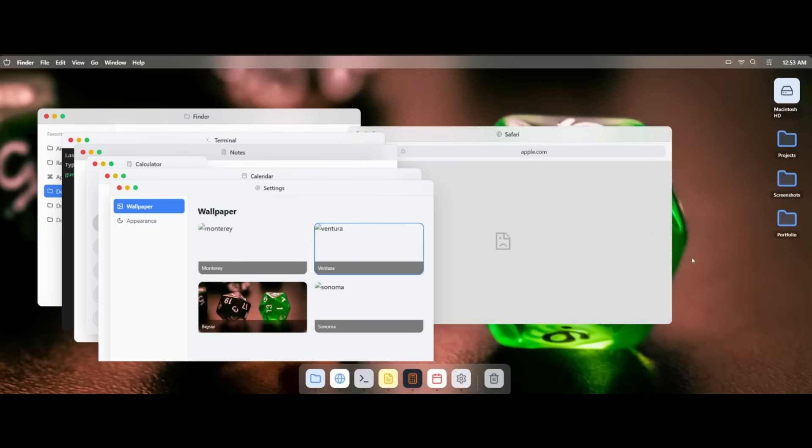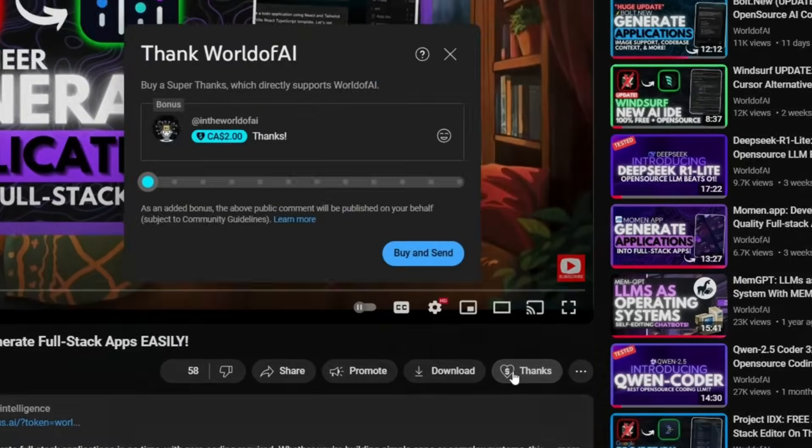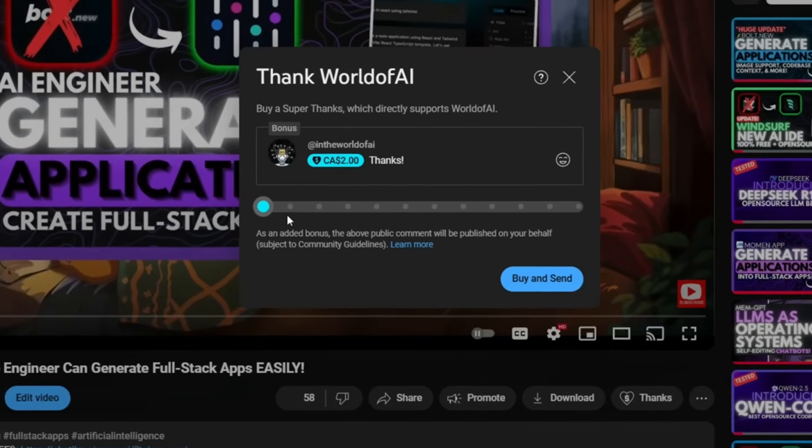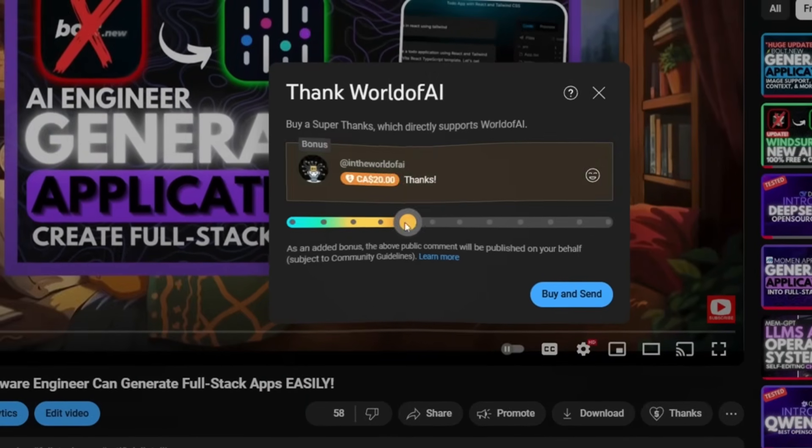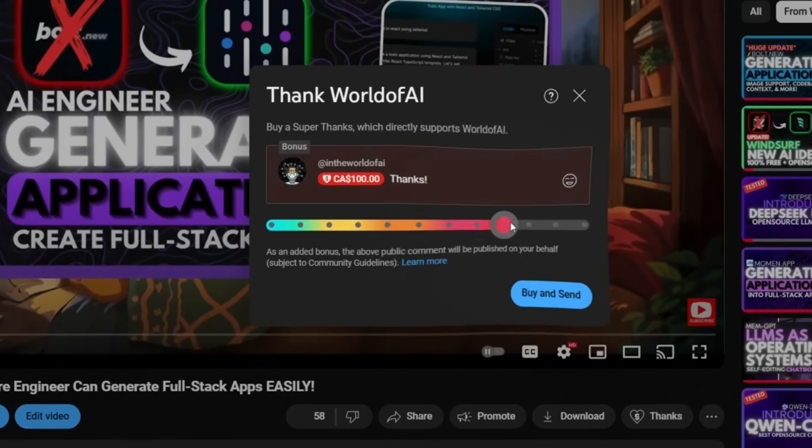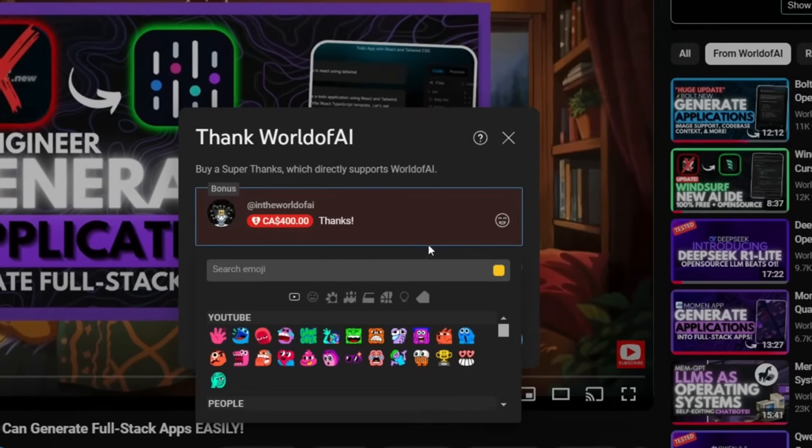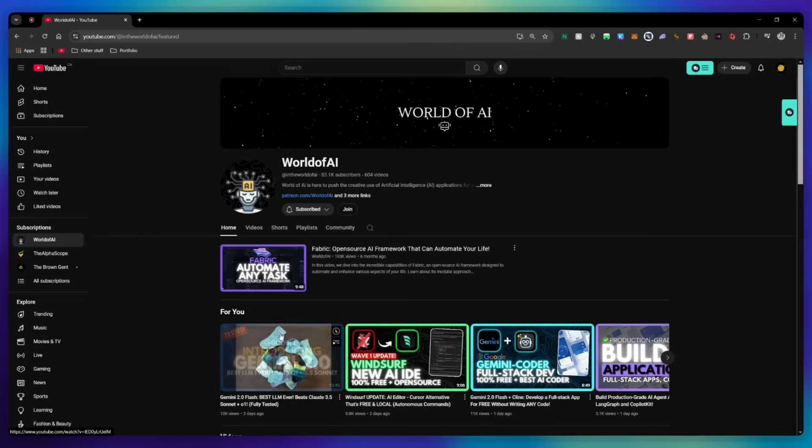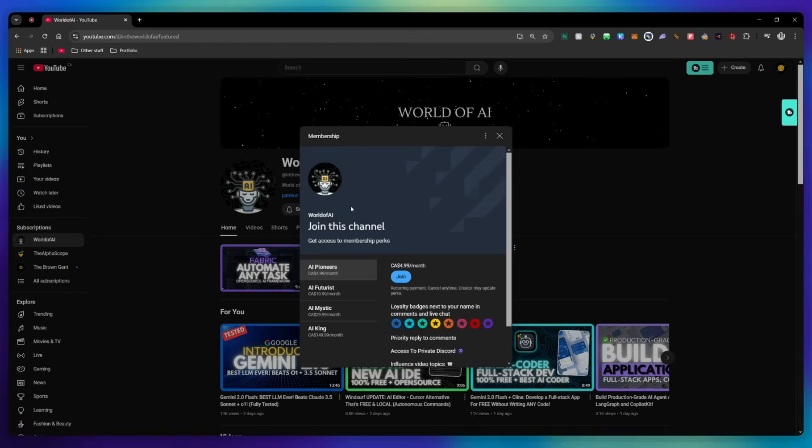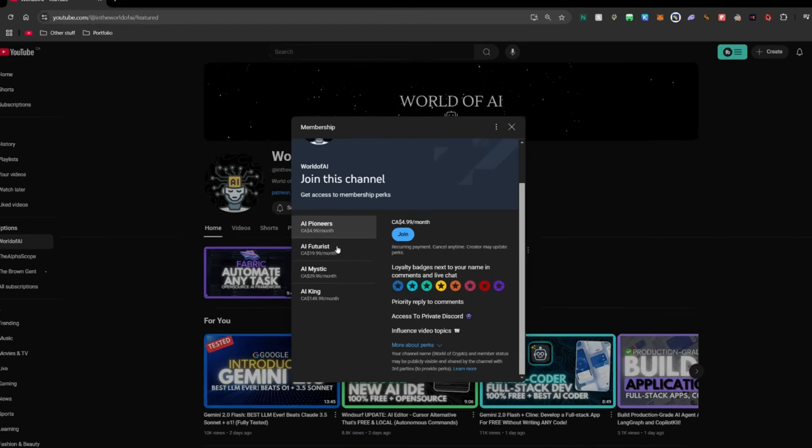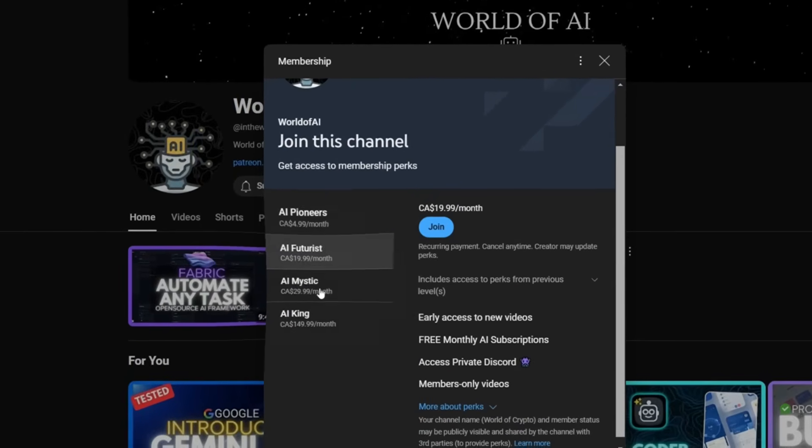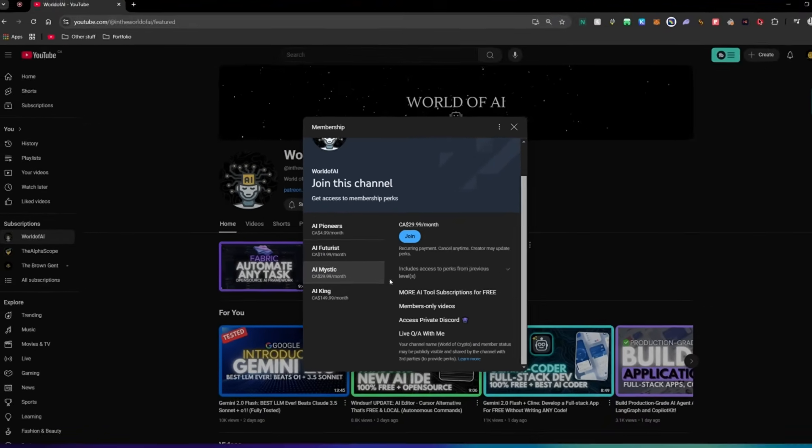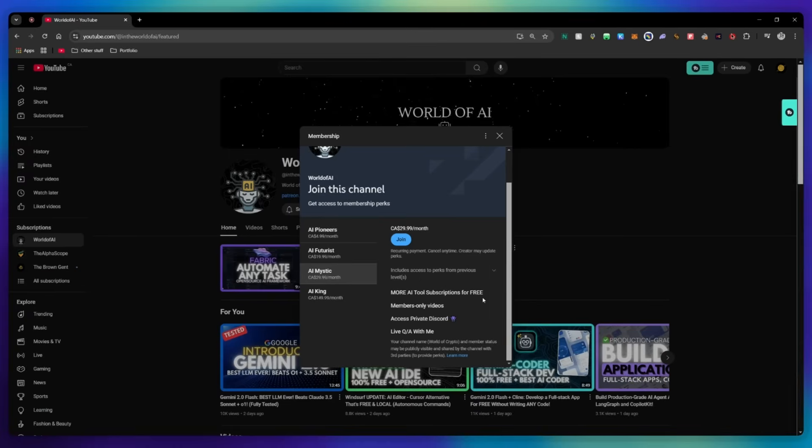If you like this video and would love to support the channel, you can consider donating to my channel through the super thanks option below. Or you can consider joining our private Discord where you can access multiple subscriptions to different AI tools for free on a monthly basis, plus daily AI news and exclusive content, plus a lot more.